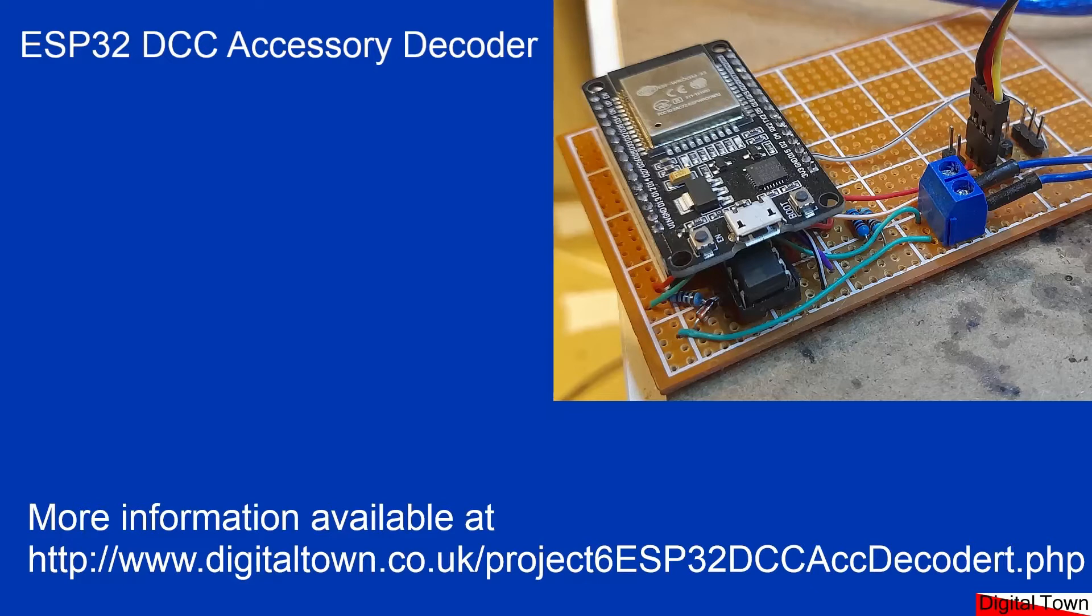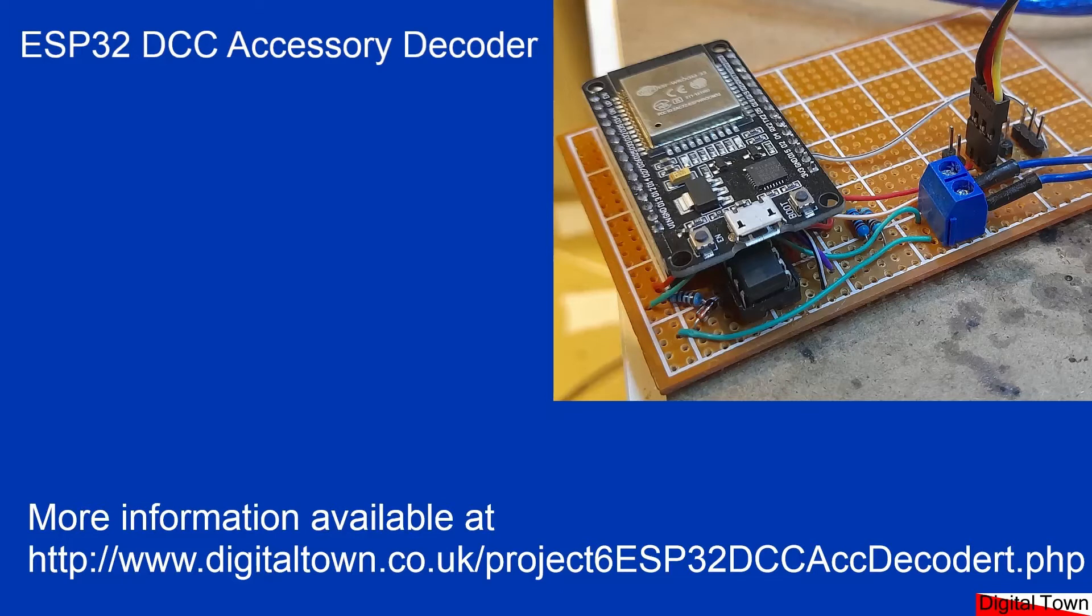I started to use the ESP32 boards because firstly they come at a very good price. I think I paid about five pounds for this board. They are very fast, about 240 megahertz compared to 16 for your average Arduino.